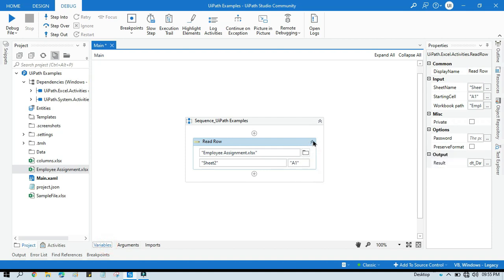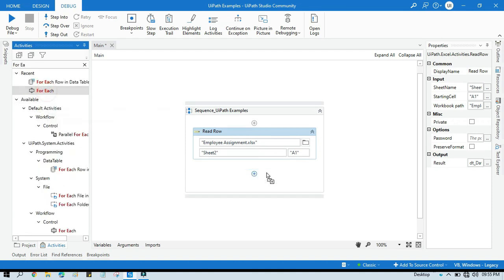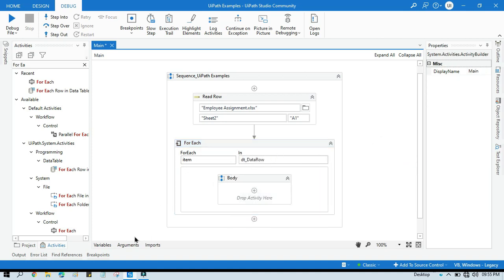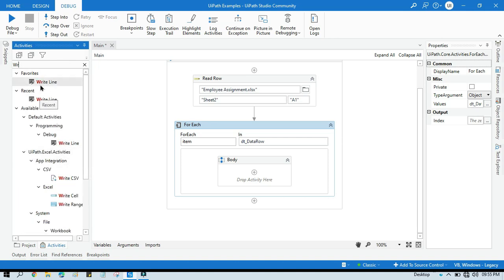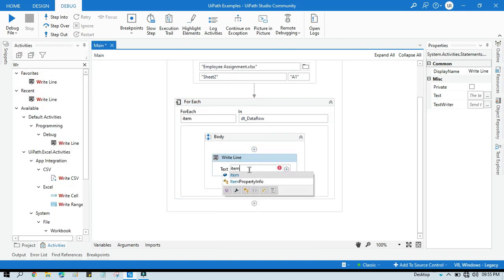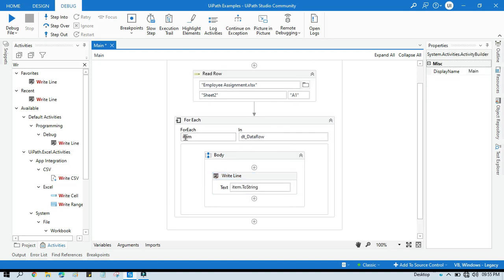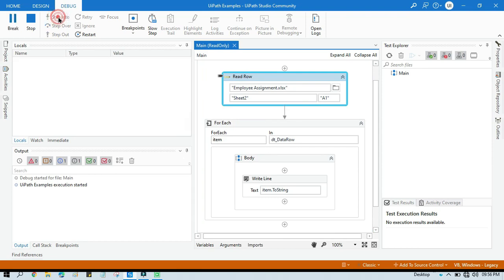Now take a For Each activity and type the data row variable — dt_data_row — which is the IEnumerable of Object. Then take a Write Line activity. I'm using Write Line just to list out all the column names. You can see it will take all the column names and write them out. Now let me run this.